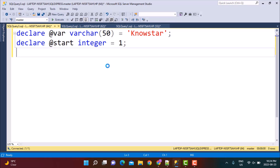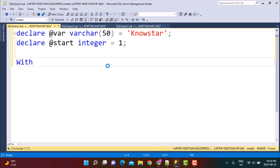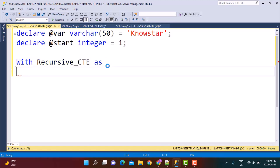The next step is to declare the CTE. The CTE we are going to use is a recursive CTE, because we are going to generate a list of numbers — specifically the list of odd numbers — and then keep extracting the alphabet from each position. So let's declare it: WITH recursive_cte AS...